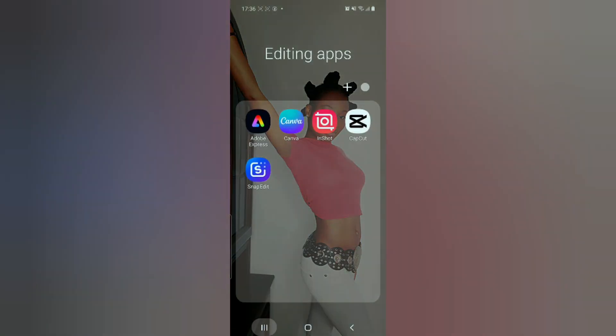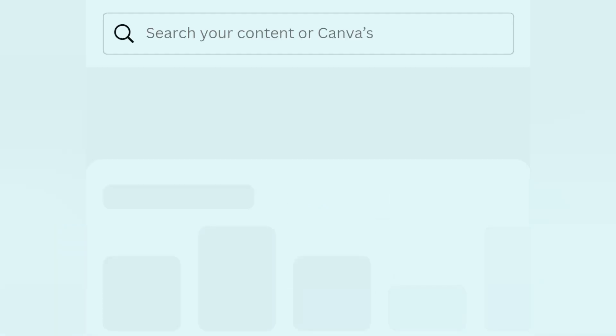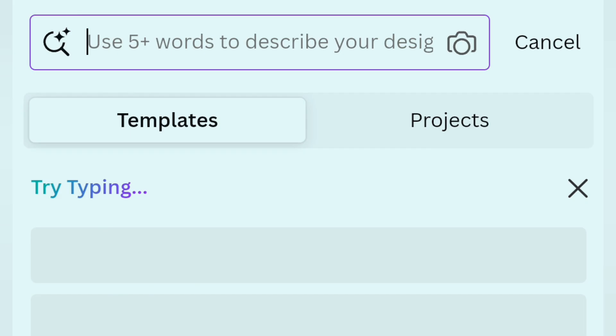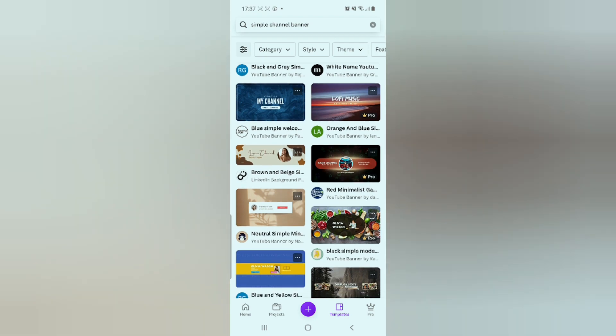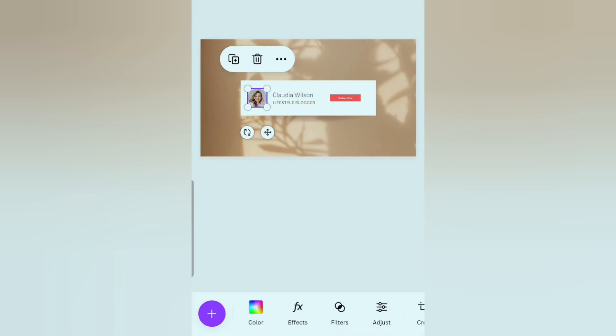For the first part of the process we are going to be using the Canva app. Go to the search bar and type simple channel banner, then scroll till you find this particular one. We can actually do this by ourselves from scratch, but I think it's going to take too much time, so it's better to just use this template.